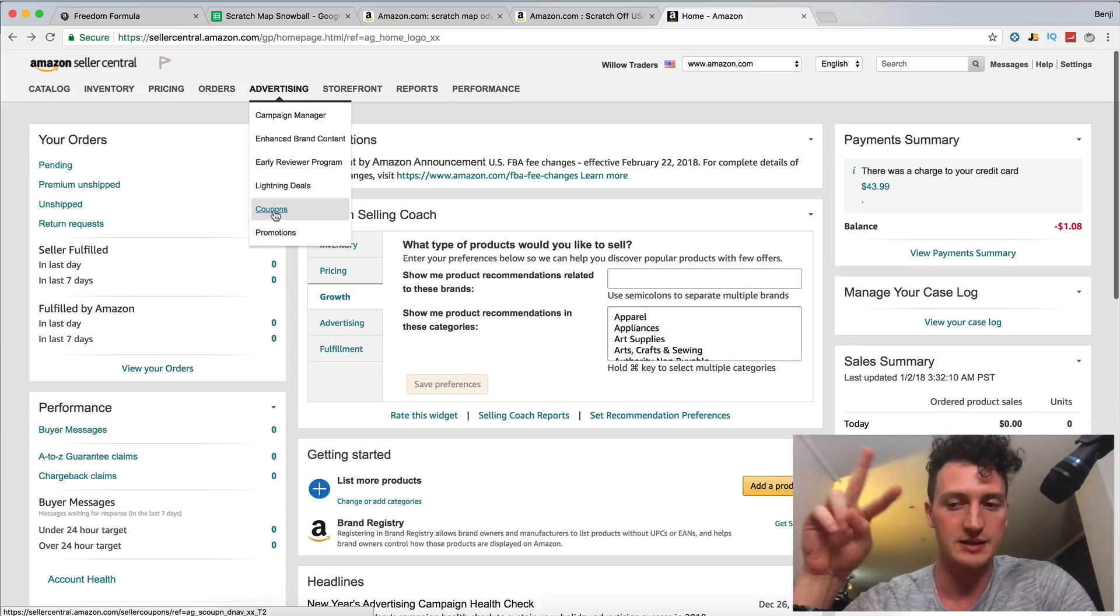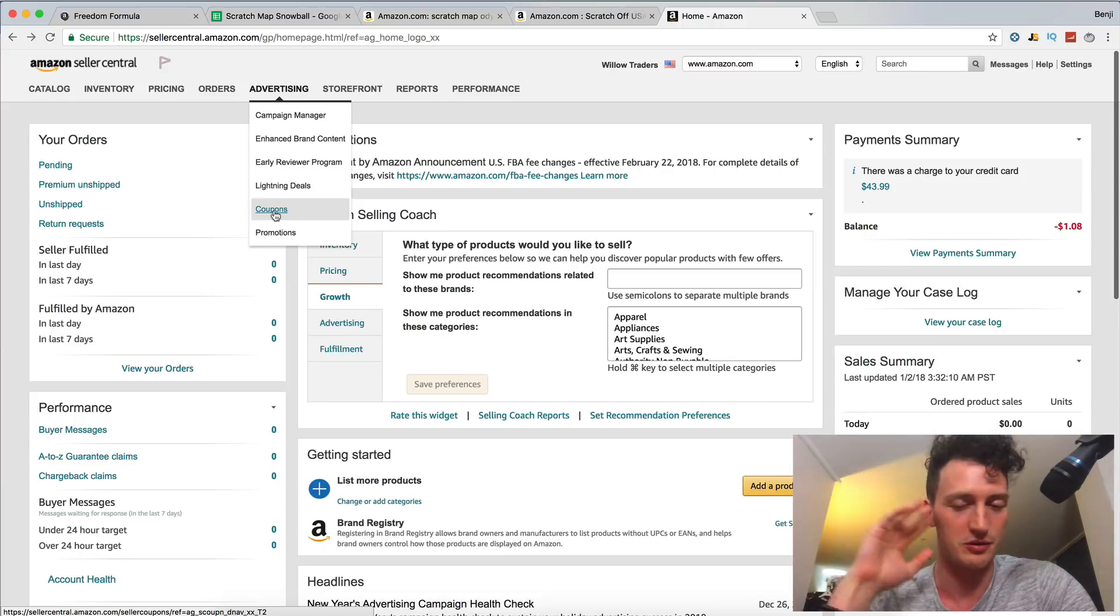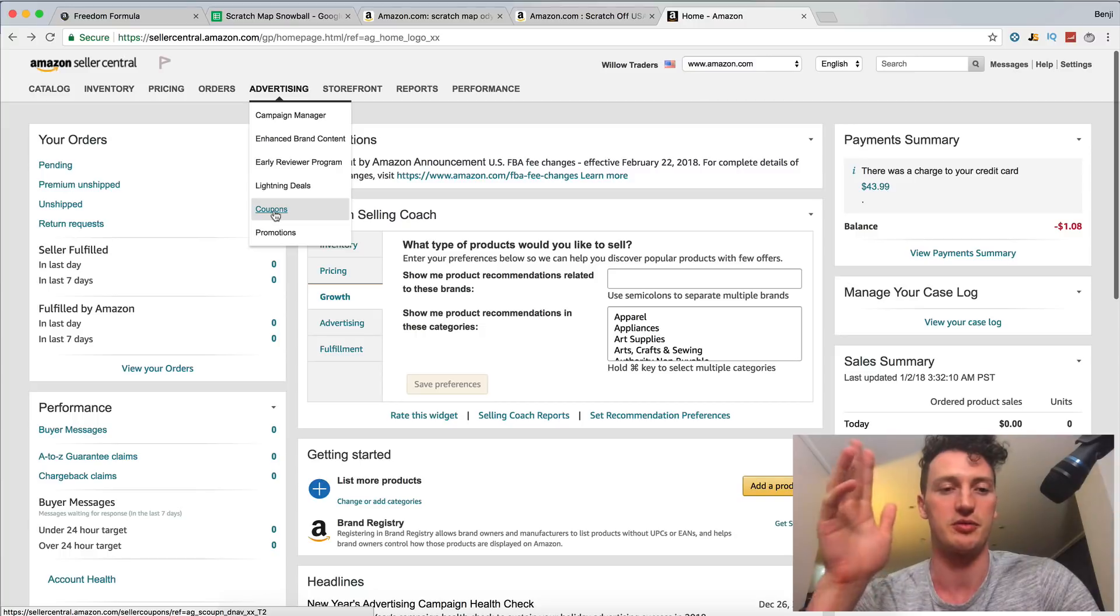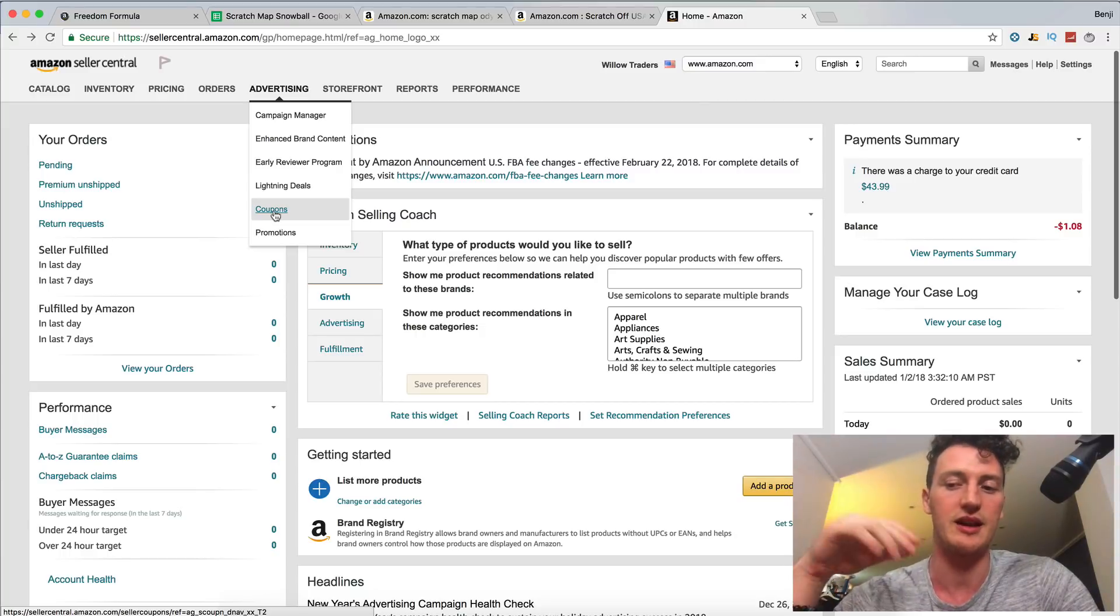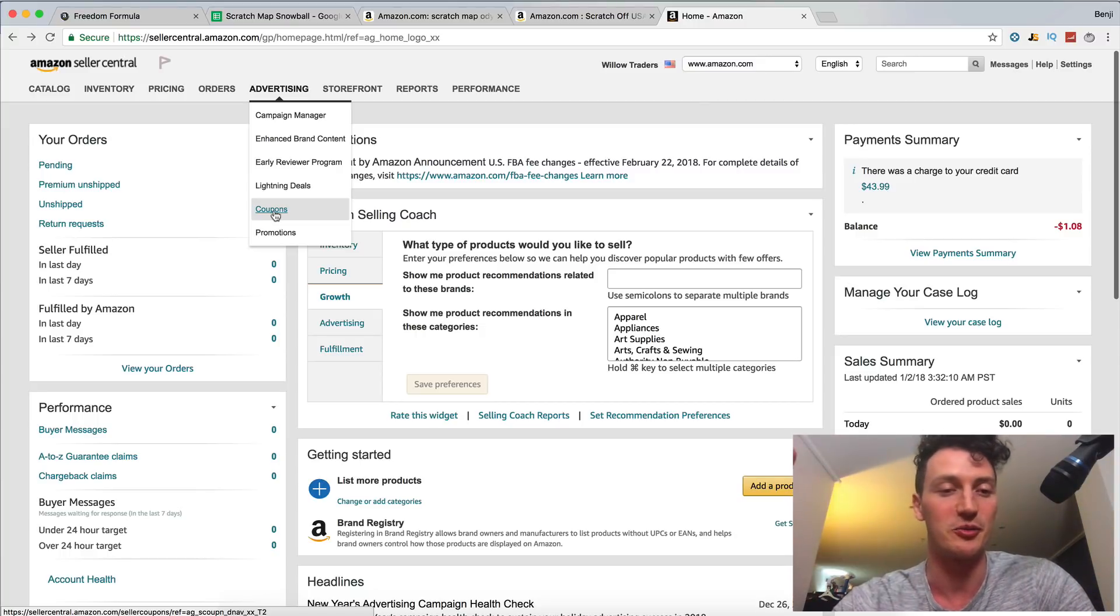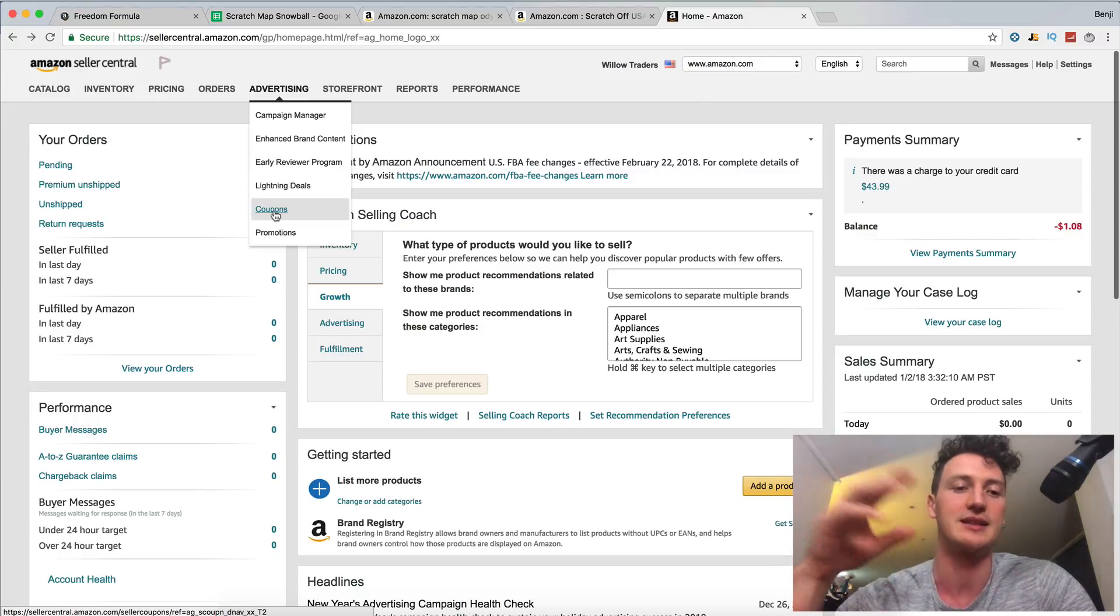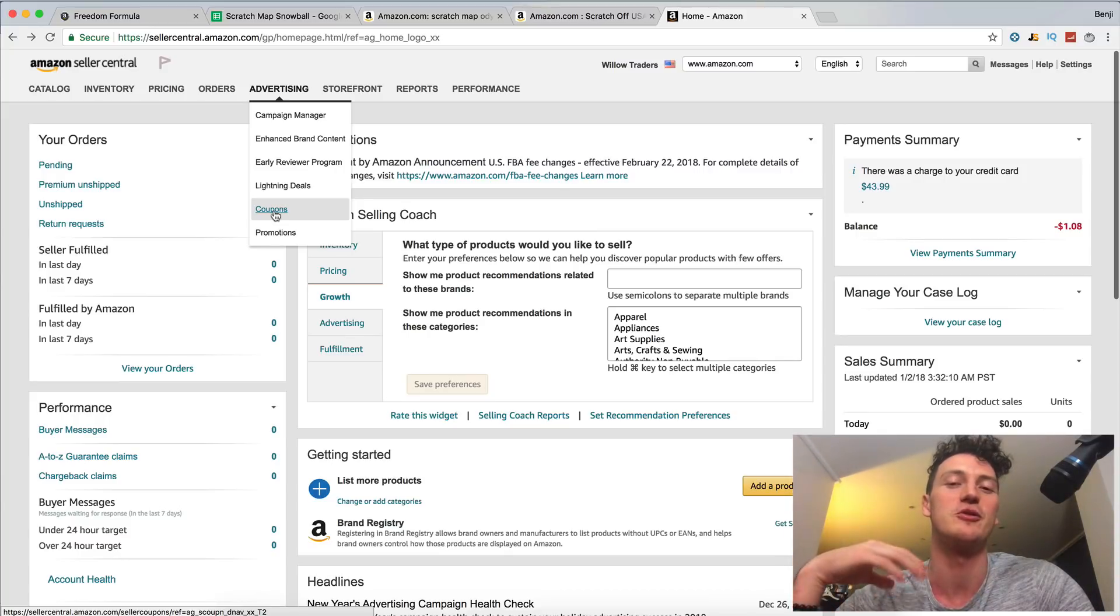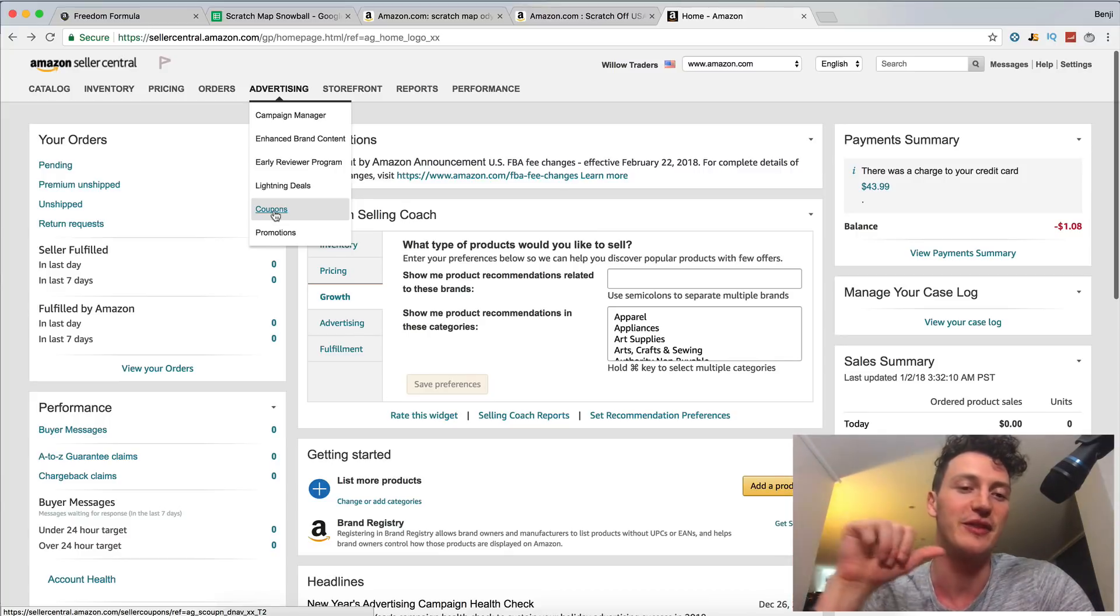Now there's a lot of different strategies we're using for these coupons. We have two pieces of software we're going to be using, which are all very ethical, Amazon approved softwares that's going to help get those coupons out into the world and have people buy our product and get some momentum.